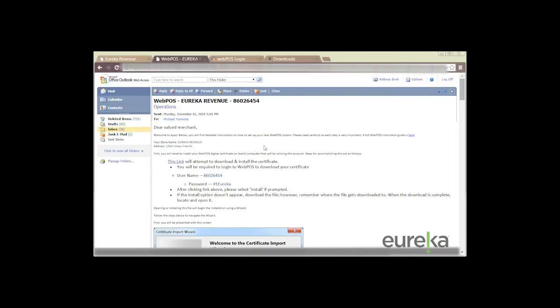The next thing we want to do is just make sure that we verify our information. So we're going to verify our store name and our store address.